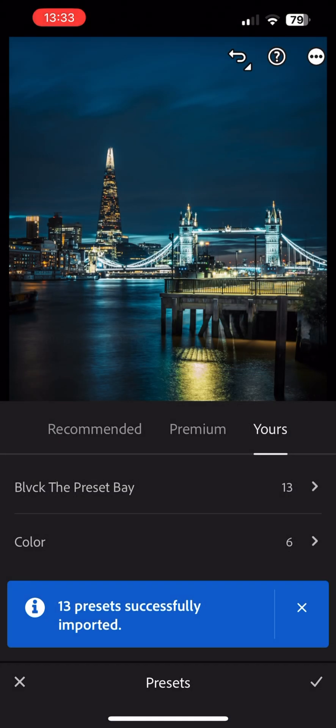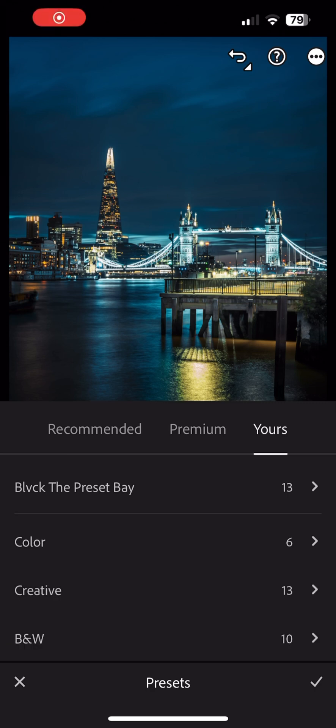And there you have it. You have successfully installed the presets. You can now proceed to apply them.